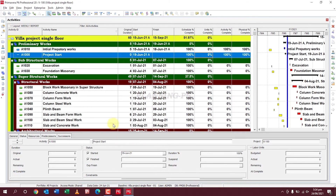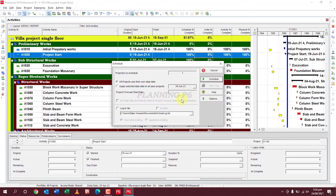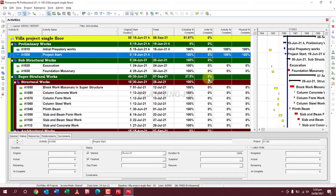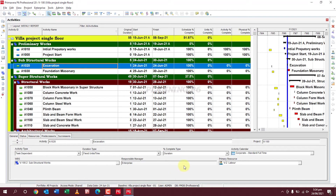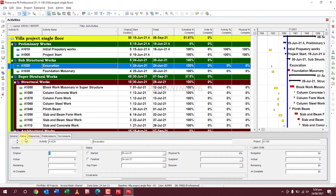Press F9 or go to Schedule to see your updates and bar charts. Excavation is started here. You can see again the duration percent complete — go and change it to Physical — then go to the Status tab. This is a one-day activity.